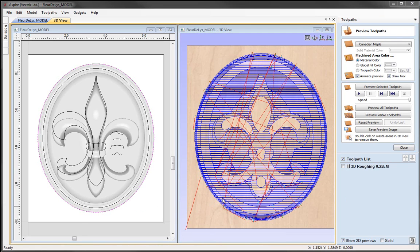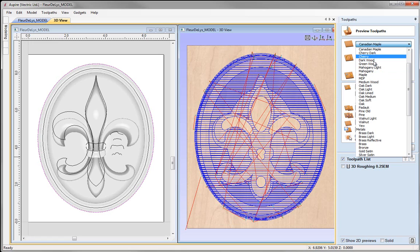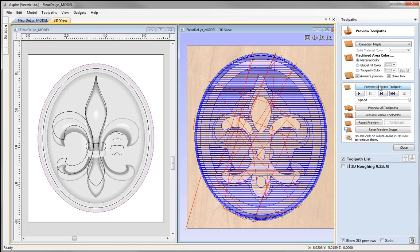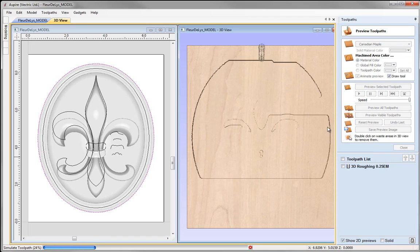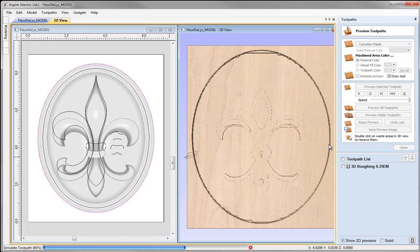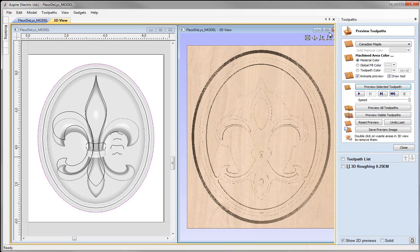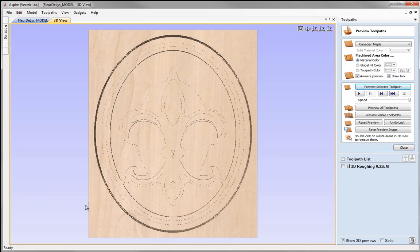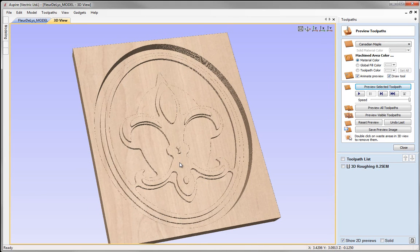The software has automatically opened the preview form and we can see the toolpath represented by these blue lines. Coming over here we can use the option to preview the toolpath to see it in a virtual piece of material. I'll stick with the Canadian maple appearance and preview the selected toolpath, which animates it in a virtual piece of material. Maximizing the 3D view, the software gives a rather accurate representation of how that will look on the machine, showing all the different steps cut based on that Z level strategy.